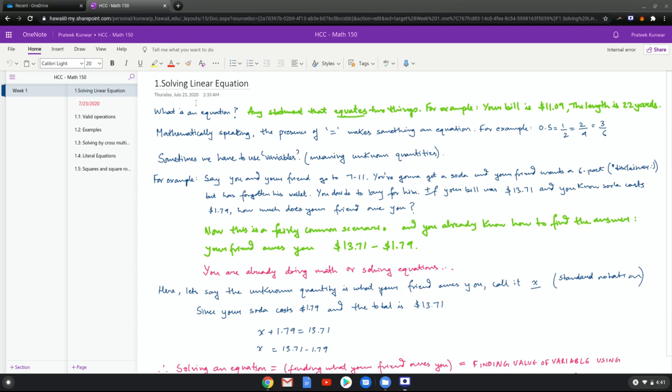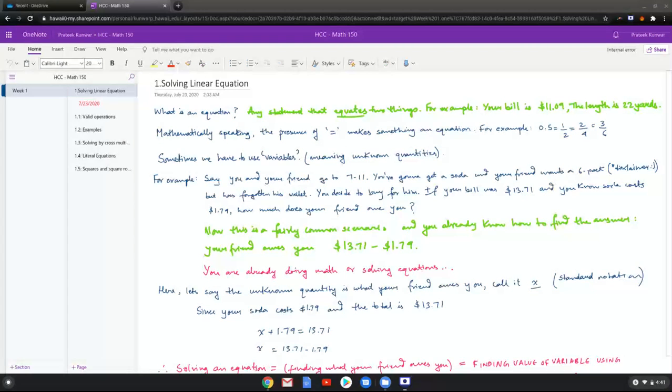Before we learn how to solve, we gotta answer the question of what an equation is. So generally speaking, any statement that equates two things would be an equation. For example, you go eat at a restaurant and your bill is a certain amount, that's an equation. Or you measure something and the length comes out to 22 yards, that's an equation.